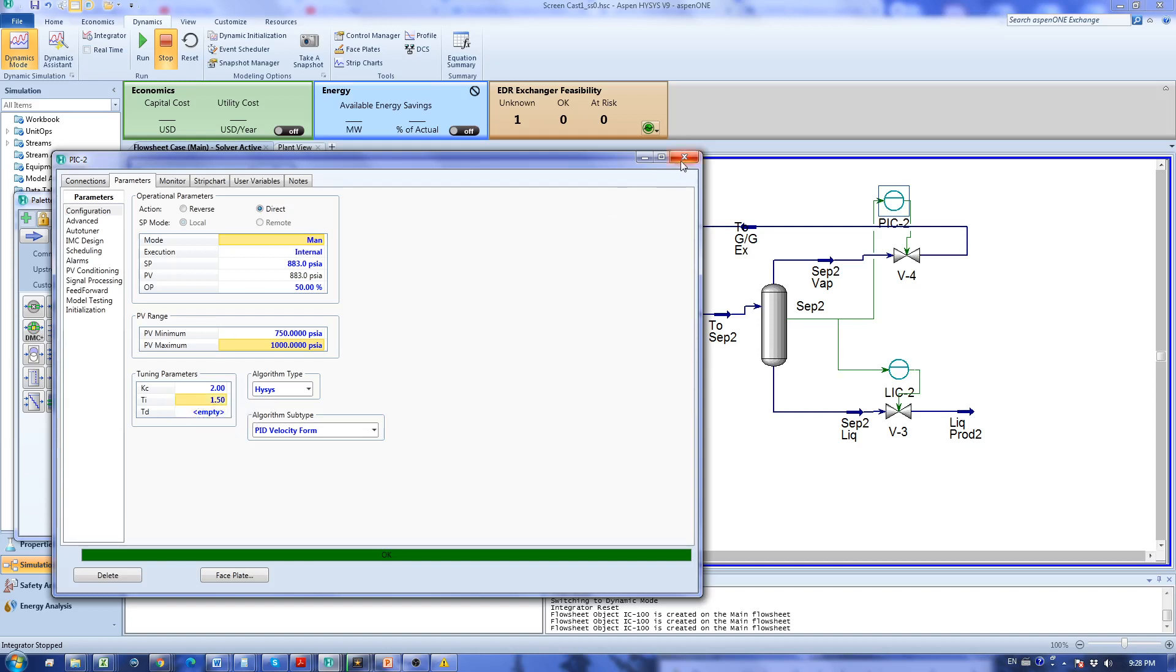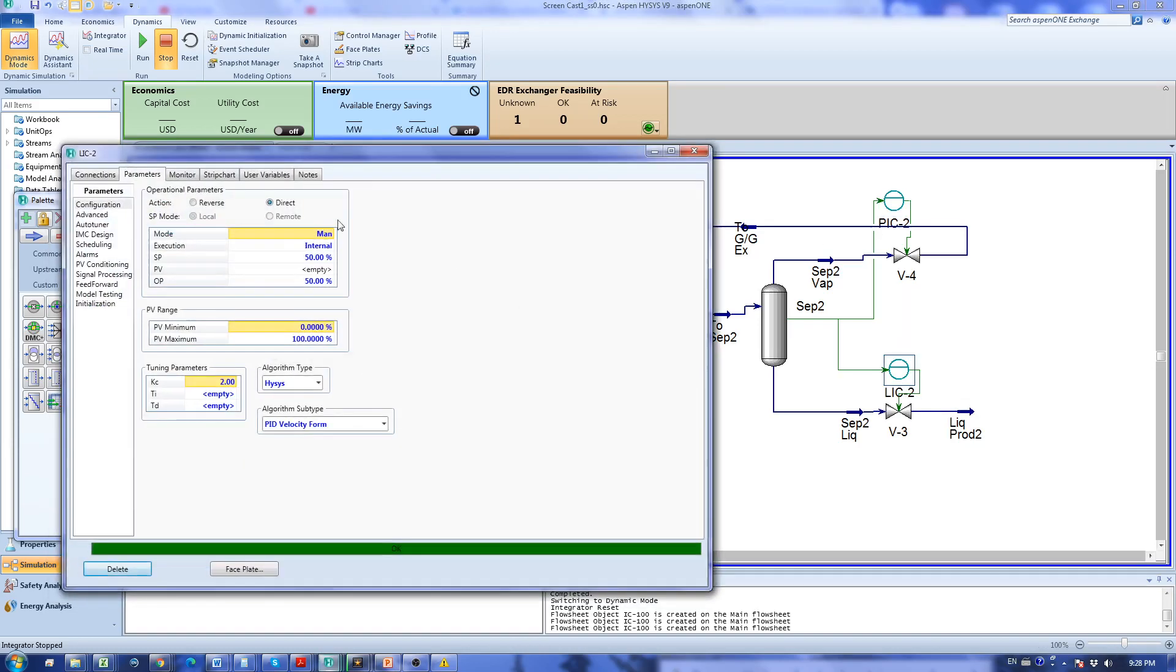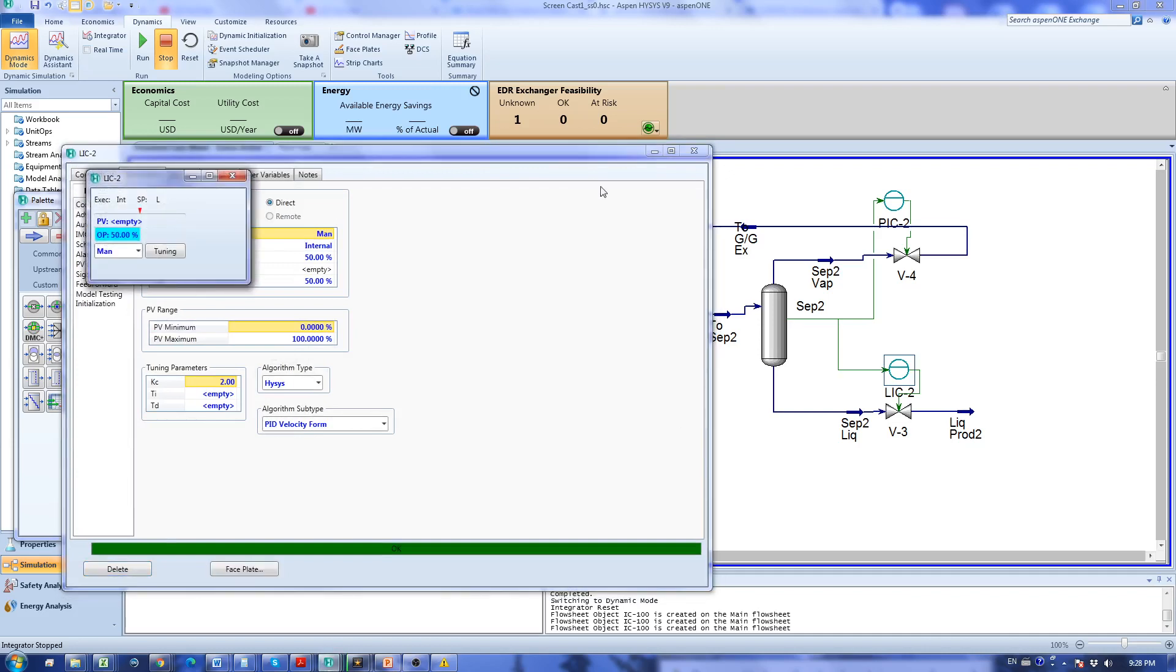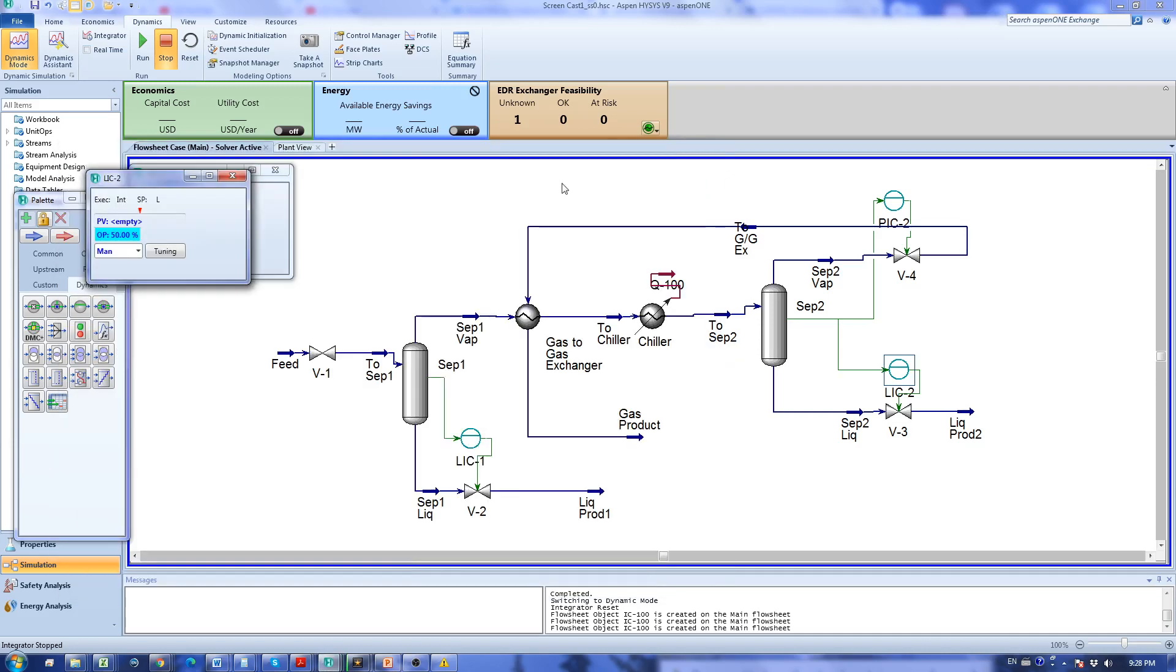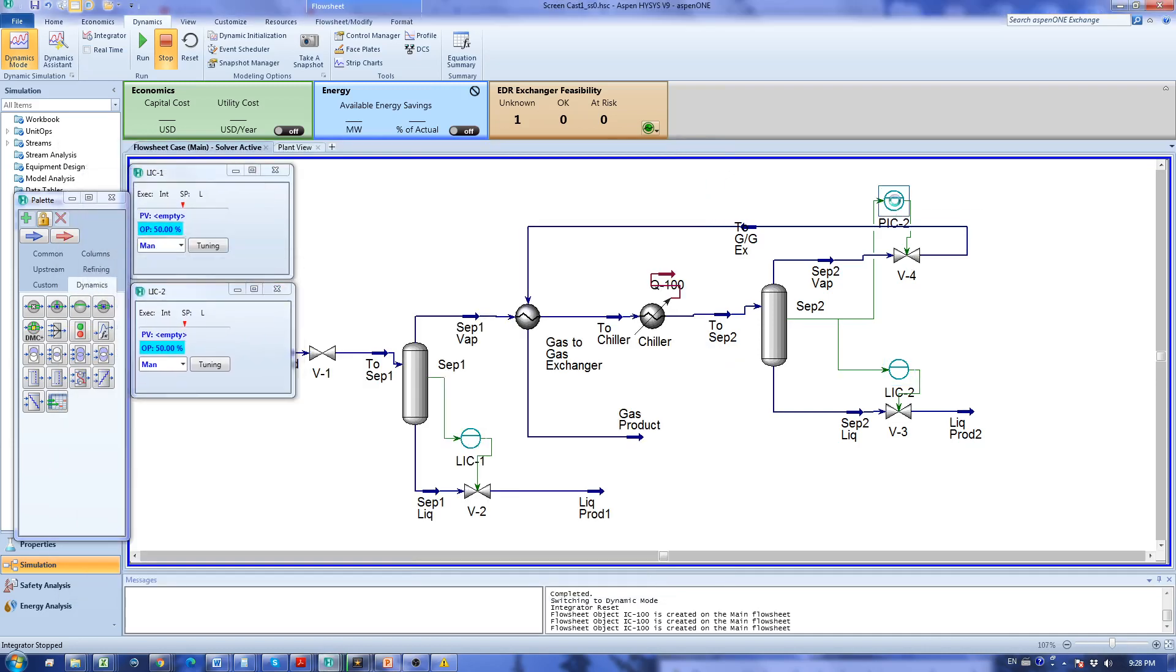I'm going to add the faceplates for these two controllers as well. This is LIC2 and this is PIC2.